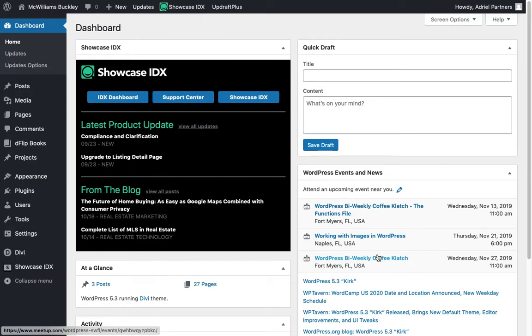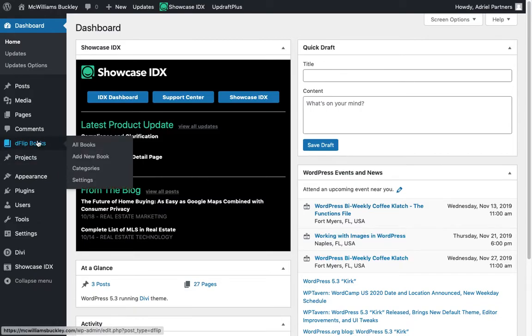Hello and welcome to another Divi tutorial, WordPress tutorial, take your pick, presented by Adriel Partners. Today we're going to show you how to upload a PDF and use the dflipbooks plugin to make it a nice viewable experience online.